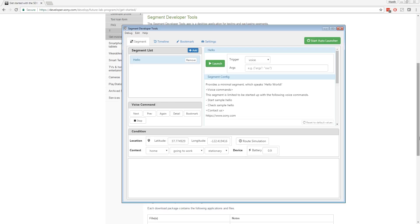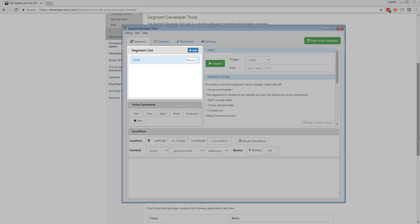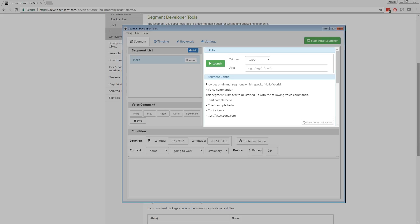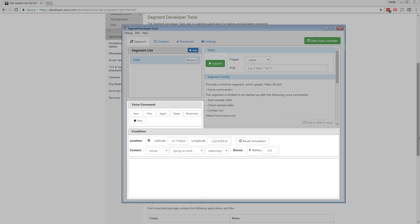The Segment Developer Tools app is divided into three parts: the list of registered segments, the Segment Control Panel for the selected segment, and the control panel for the simulation.